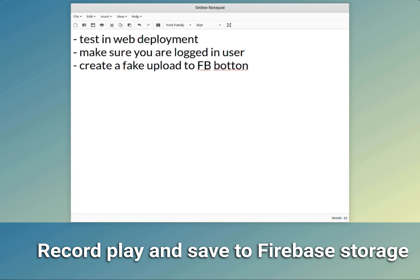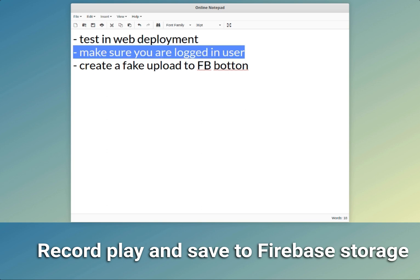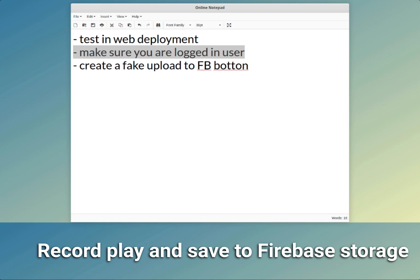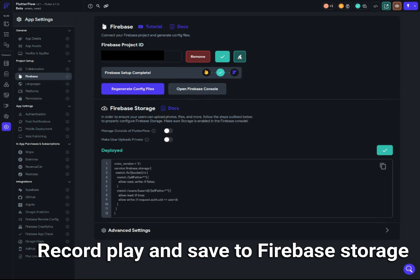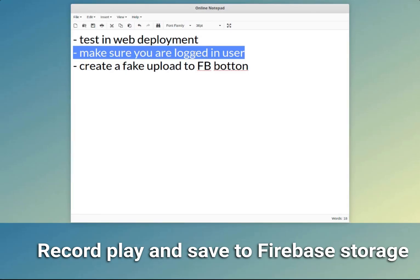The second important thing is to make sure that you set up Firebase with authentication and test this with a logged-in user. We need the user's credentials to upload to the user directory. You can upload to a different directory, but you would need to change the Firebase rules. If you go to Settings > Firebase, those are the Firebase rules. If you want to stick with the default rules, make sure you are logged in as a user.